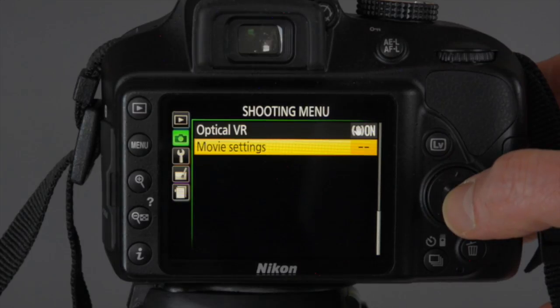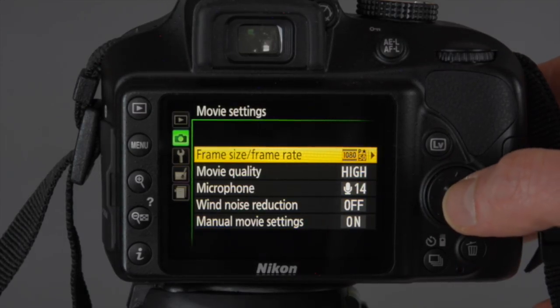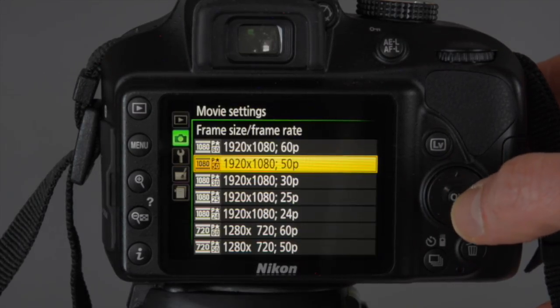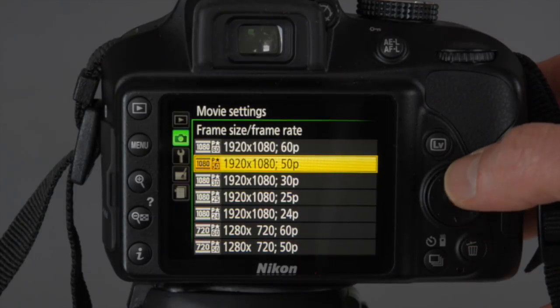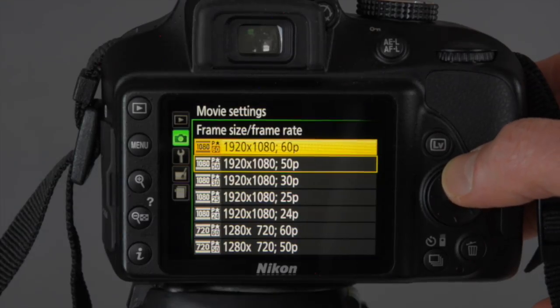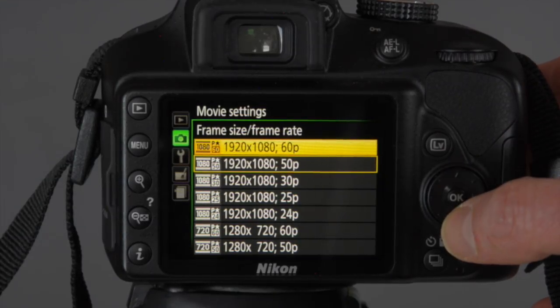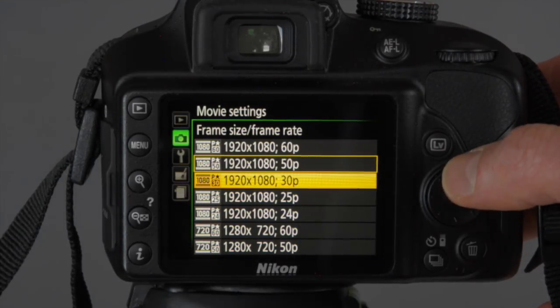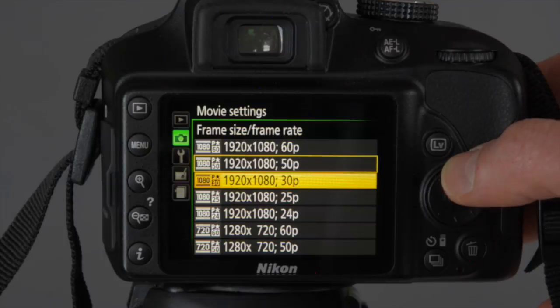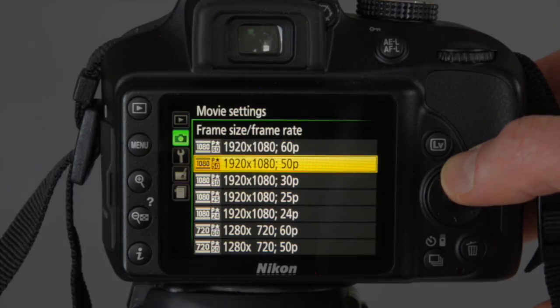If you select movie settings, you can first choose your frame rate and frame size. There are two different frame rates: one is NTSC, which is mainly for America, and that will give you 60 frames per second or 30 frames per second.